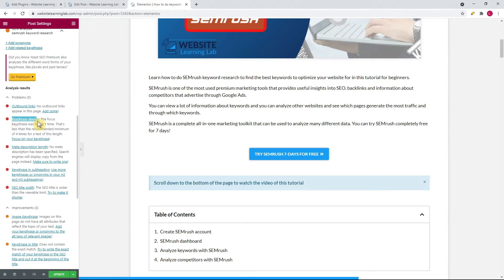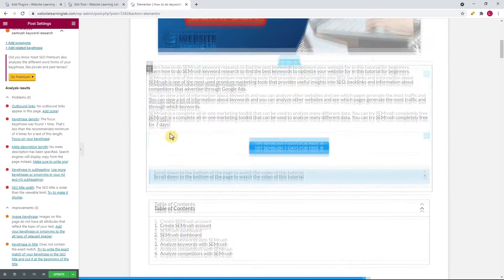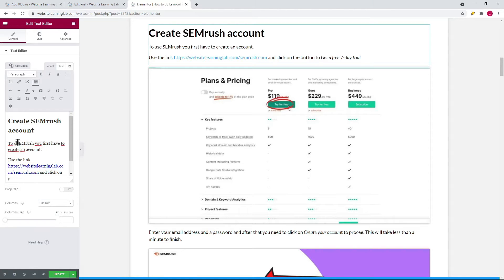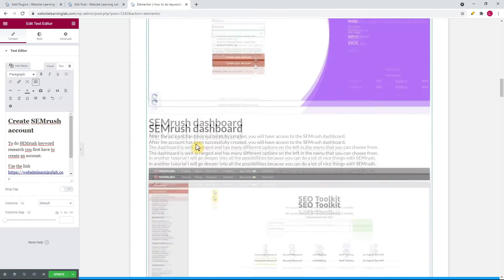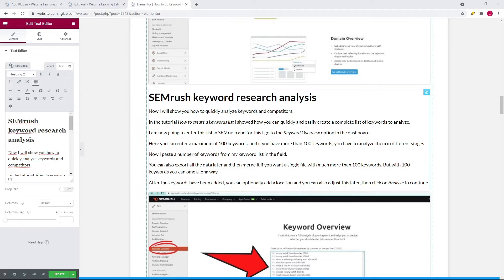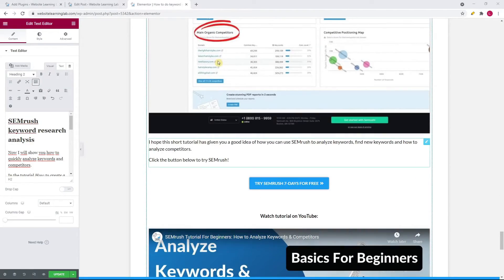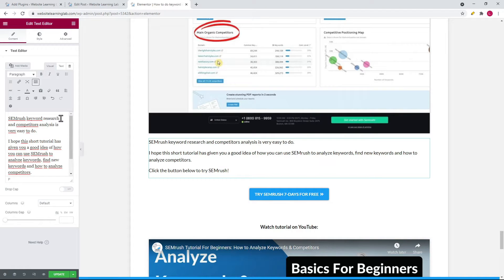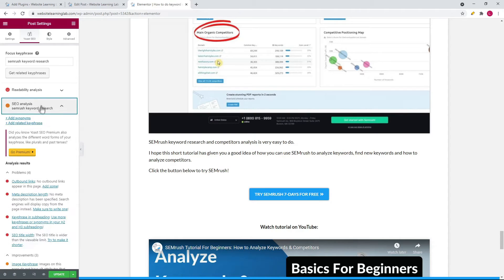The next suggestion is keyphrase density. At this point the keyphrase was only found one time in the text, and based on the length of the text it's recommended to increase this to 4 times. I change the text below the title to 'To do SEMrush keyword research you first have to create an account.' I also change the header title to 'SEMrush keyword research analysis.' Then I add the sentence 'SEMrush keyword research and competitors analysis is very easy to do' to the last paragraph. Now this suggestion also turns from red to green.